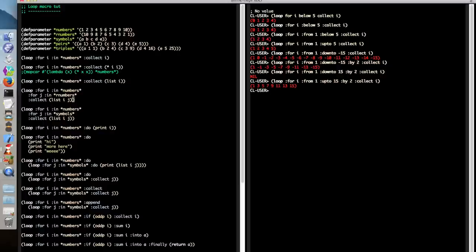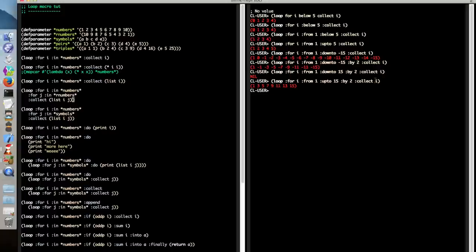One thing I haven't explained is what collect is doing. This clause says evaluate the next form and then append whatever it evaluates to into a result list, which is finally returned when the loop is finished.